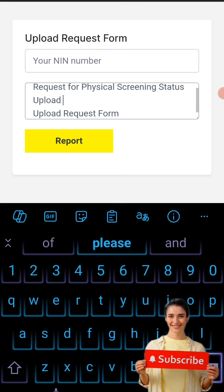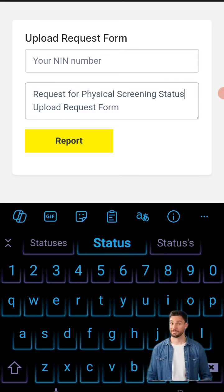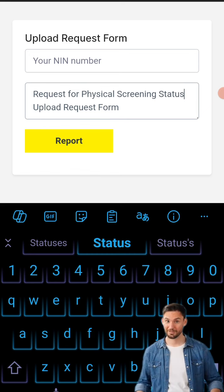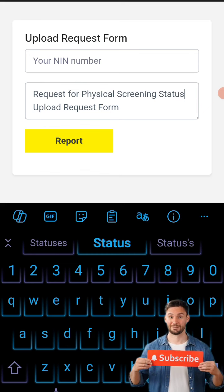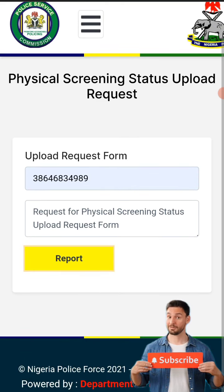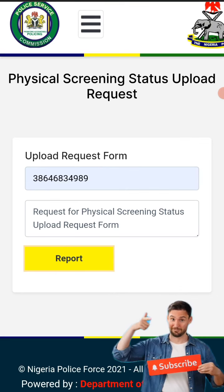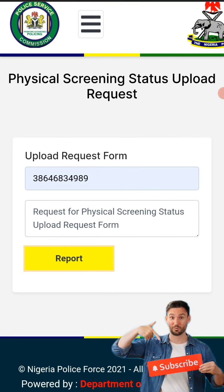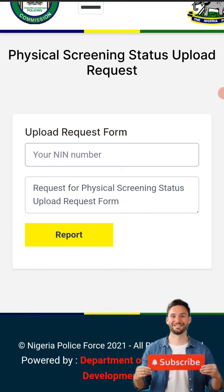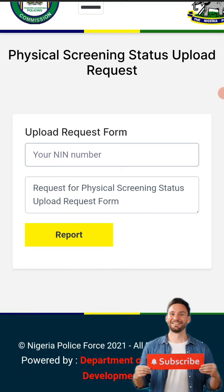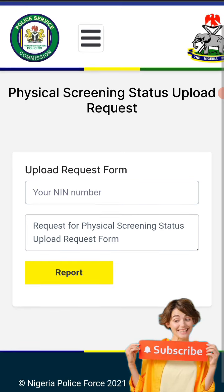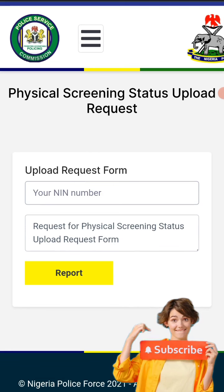You now click 'Upload Request Form'. You enter your NIN — your National Identification Number. After putting in your NIN, you come here where it asks you to put a message. Many people are asking me what to write here — what you write is your request message for the physical screening status upload.